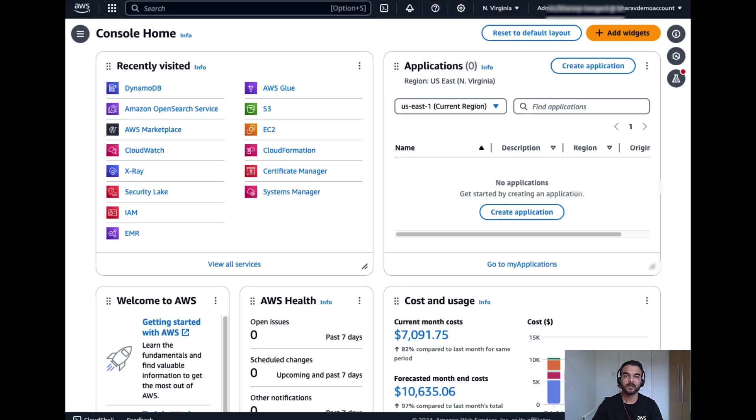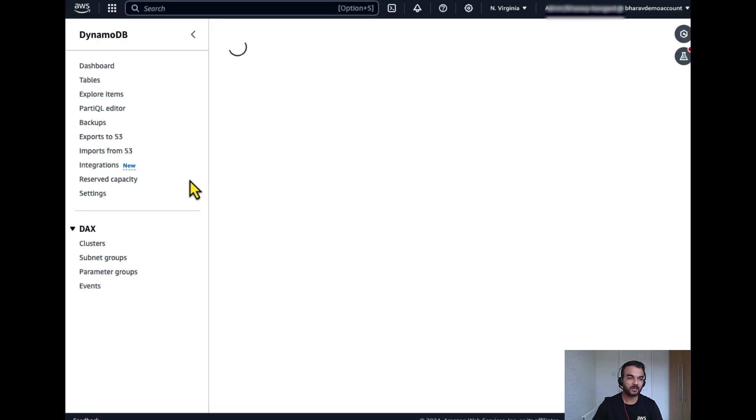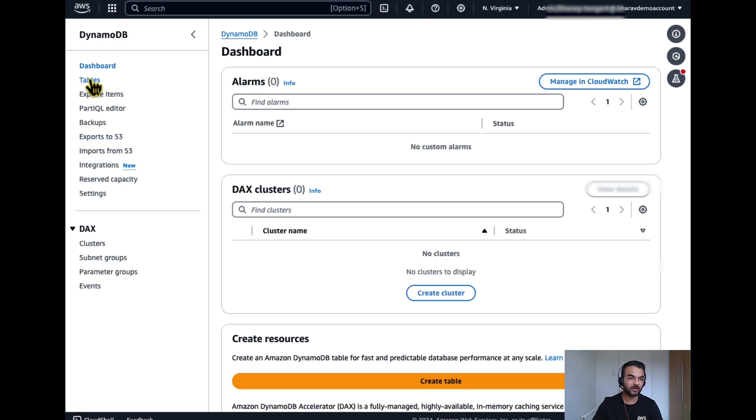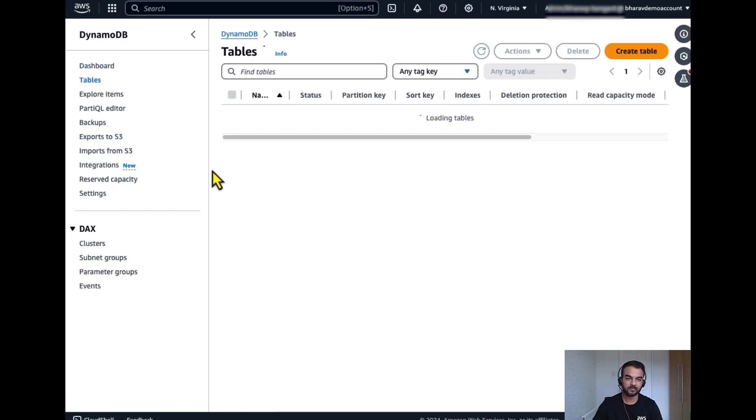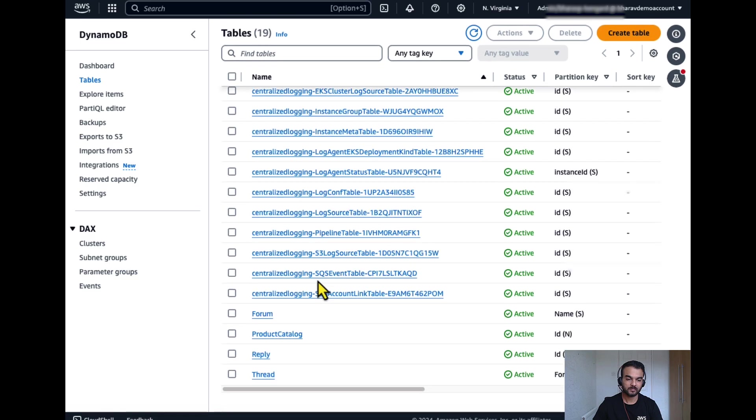Now let's go to AWS console, select DynamoDB and see our newly created table. Yeah, product catalog table has been created.